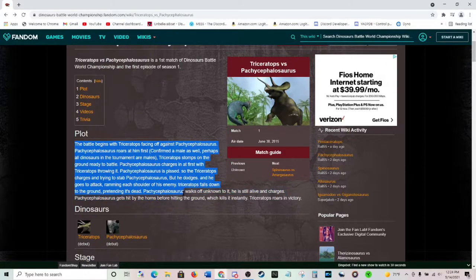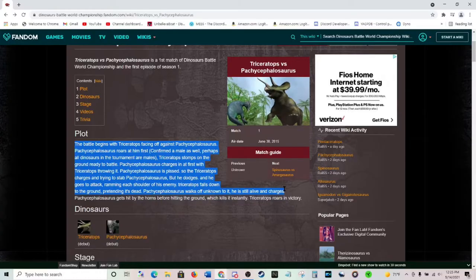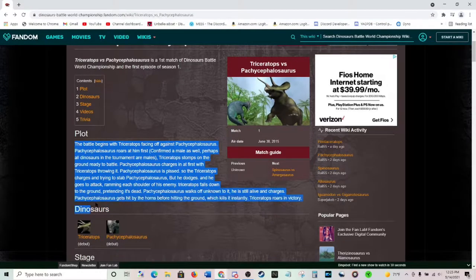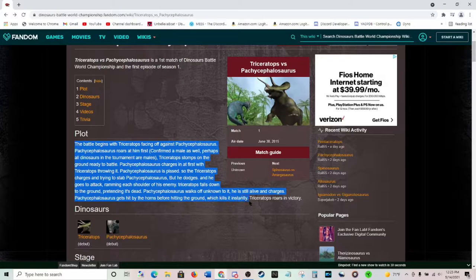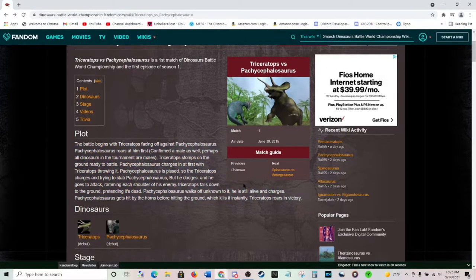Pachycephalosaurus walks off, unknown to it. He is still alive, and charges. Pachycephalosaurus gets hit by the horns before hitting the ground, which kills it instantly. Triceratops roars in victory.